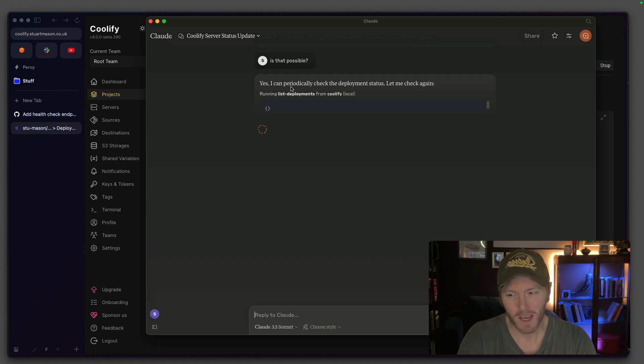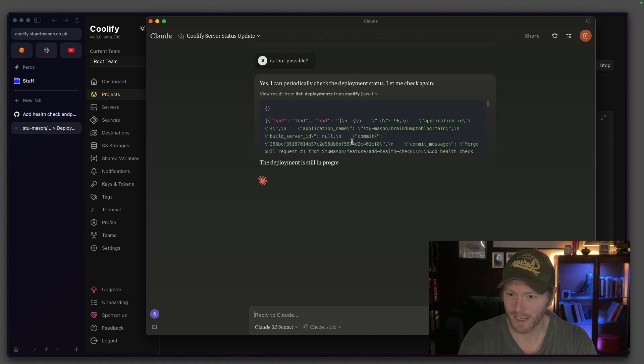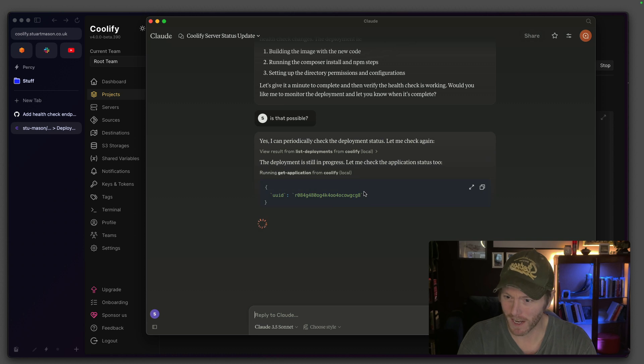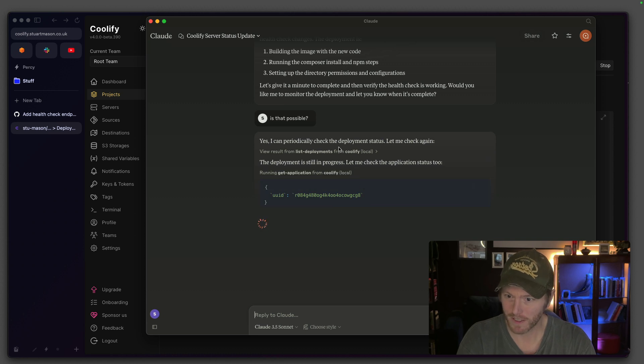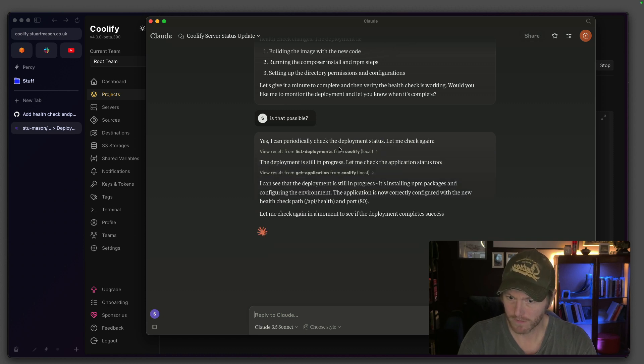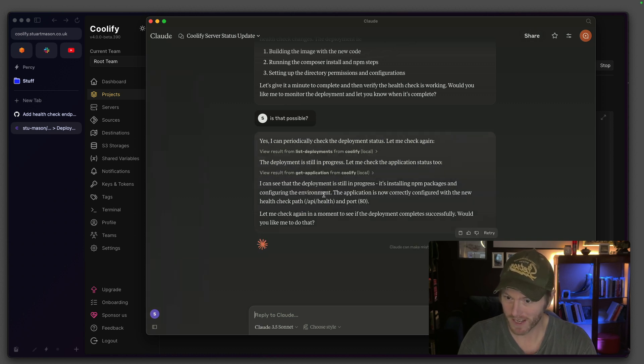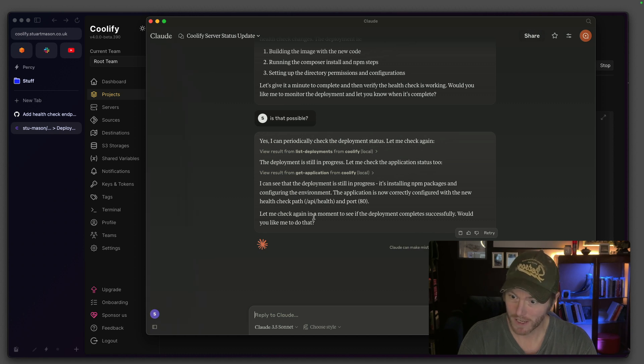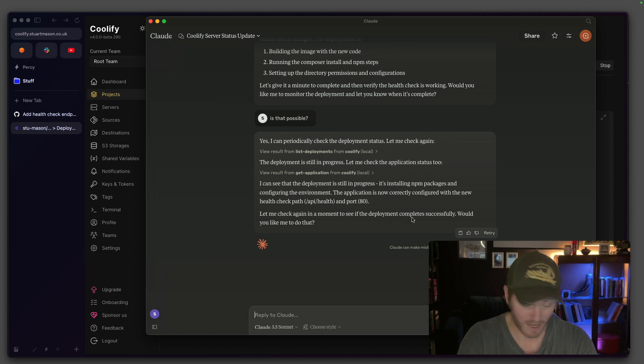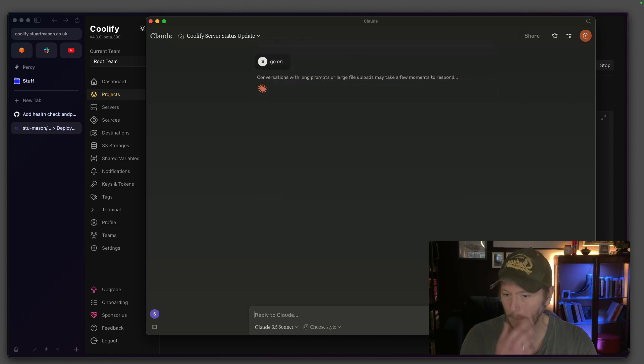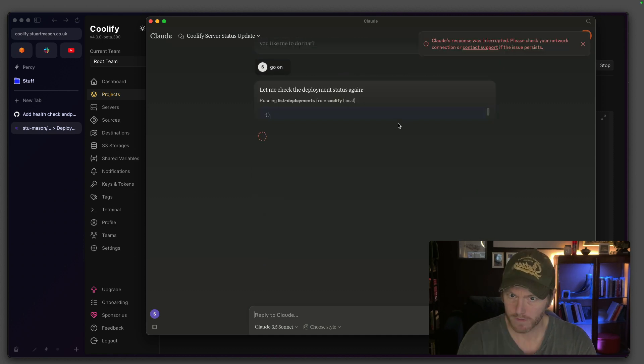You can't periodically check stuff, Claude. Thank you. You've done enough, mate. It's installing the NPM packages, applications I've correctly configured. Let me check again in a moment. Would you like me to do that? Go on, go on. I wonder what's going on there.